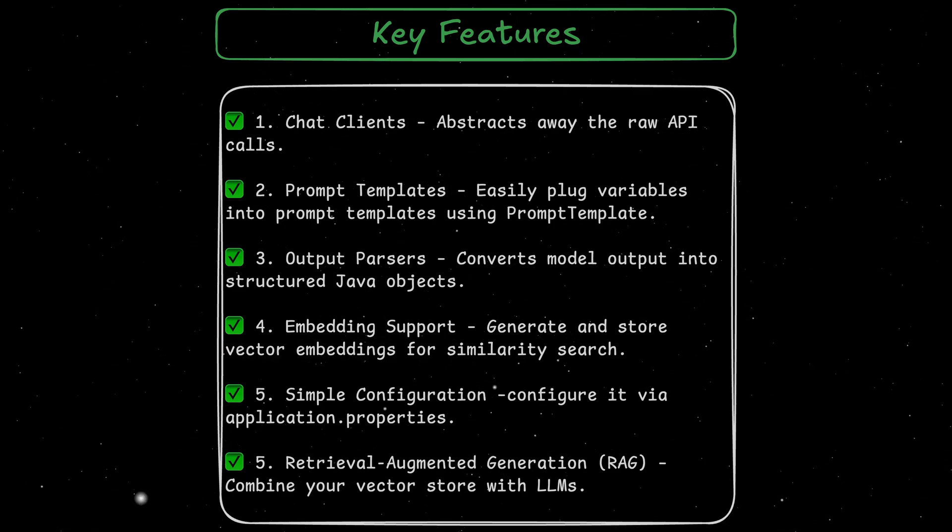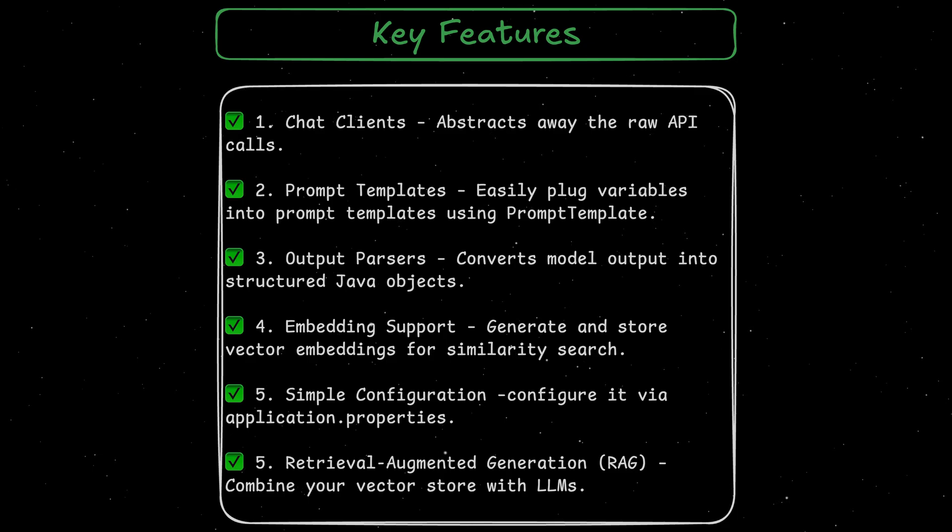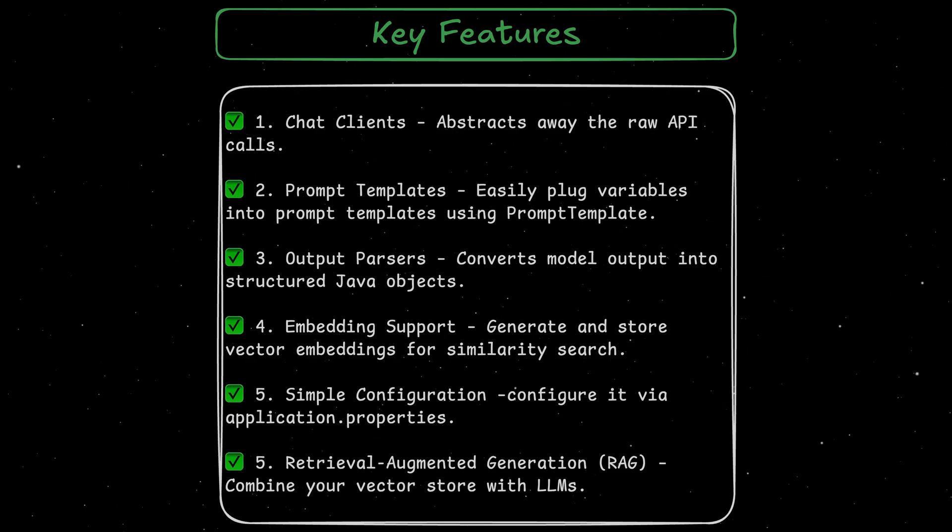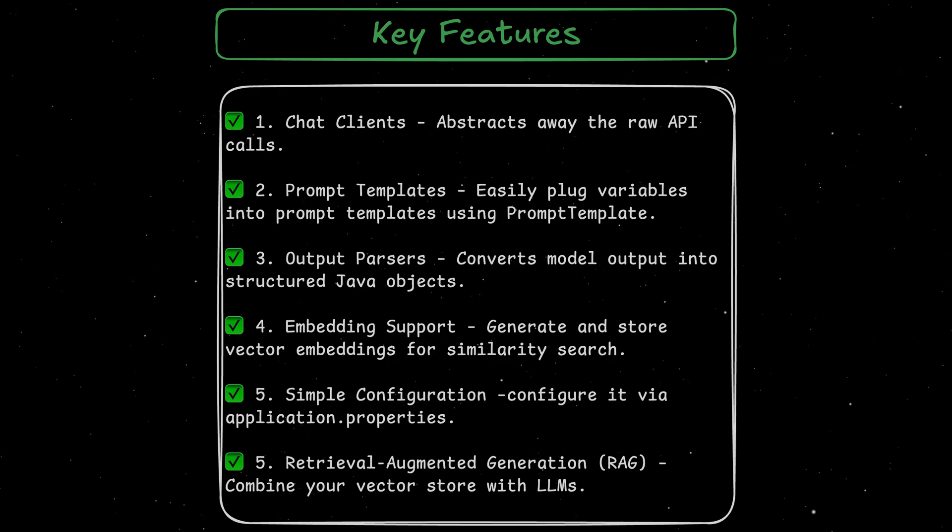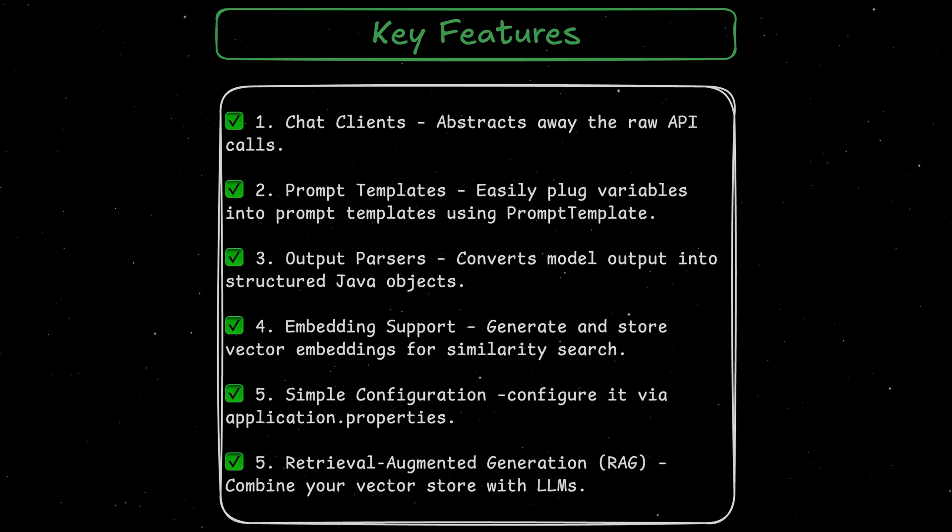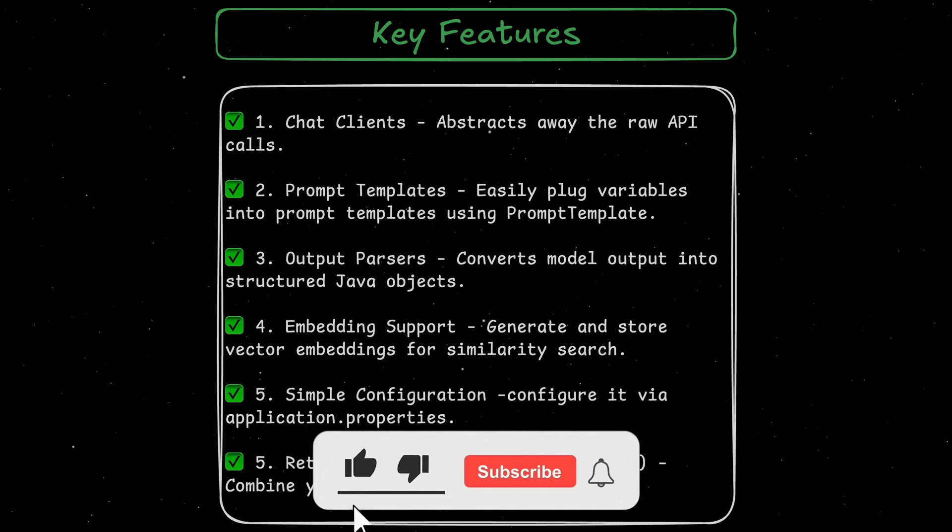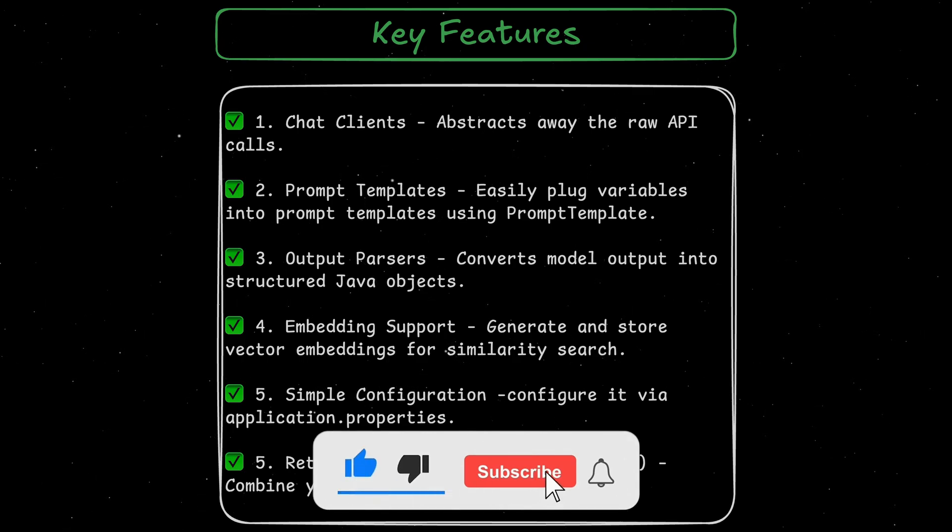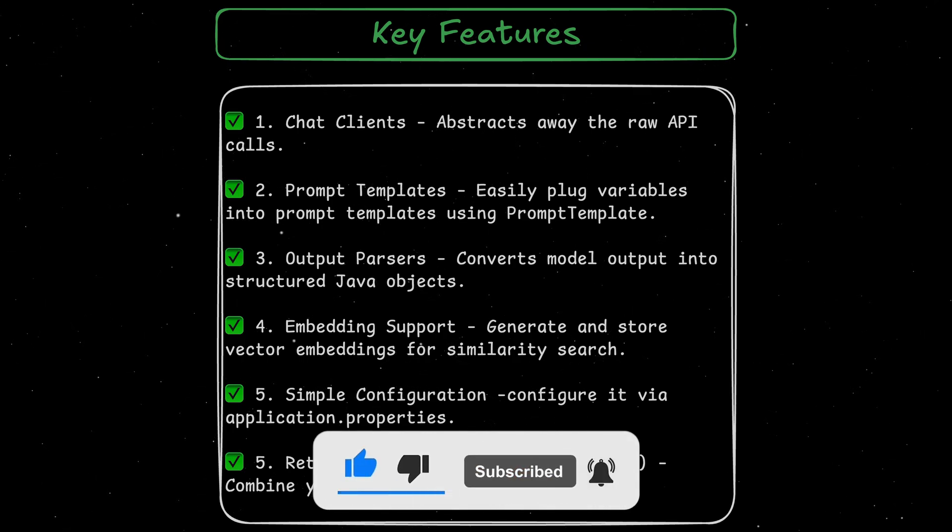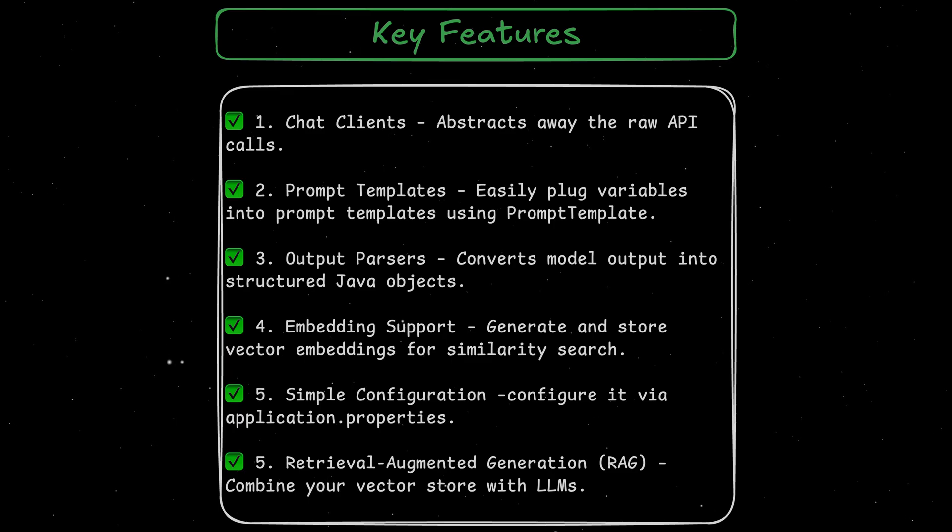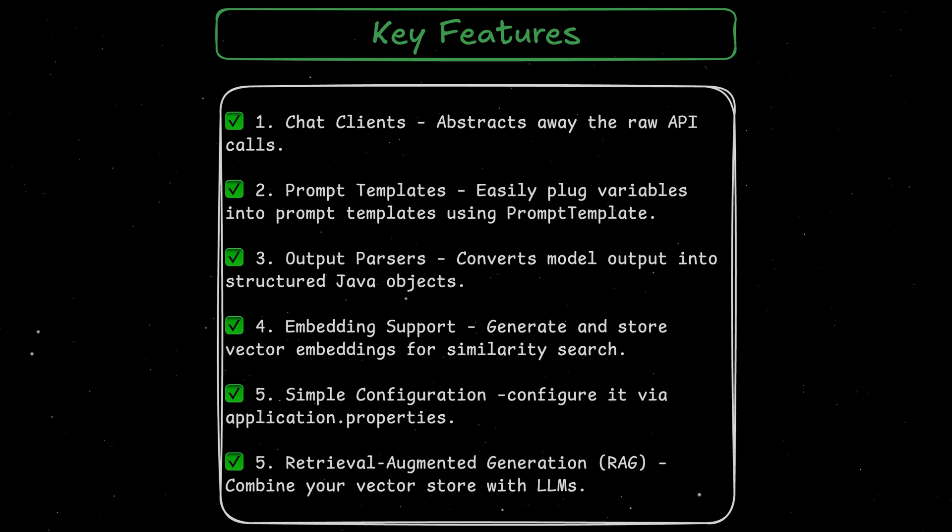You can see an example of that in my previous videos where we use Olama. Another interesting feature is the embedding support. Basically, we can generate and store vector embeddings for similarity search. And in my next video, we're going to look into this more in detail. So don't forget to like and subscribe this video.